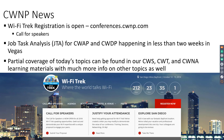Partial coverage of today's topics can be found in our CWS, CWT, and CWNA learning materials, which include live classes with instructors as well as e-learning. We are going into a bit more depth in a couple of areas than we do in CWNA on these alternate PHYs, simply because I wanted to take you a little bit deeper into some of the concepts. That information is likely to end up in CWDP and CWAP as well.